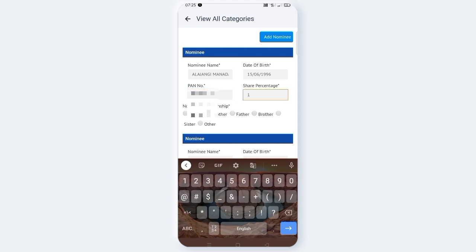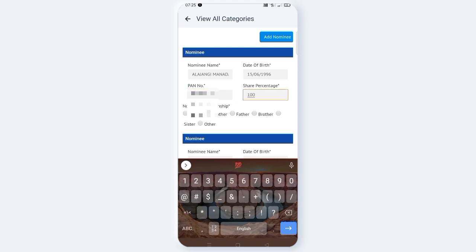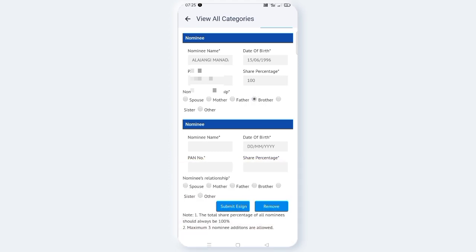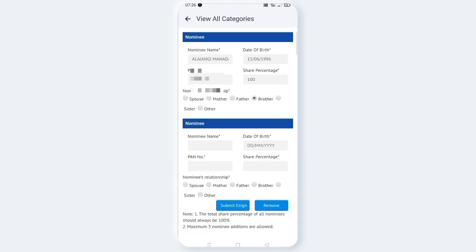For share percentage, enter 100% if you have one nominee. Next, select the nominee's relationship - whether it's your father, mother, or brother. Then specify the guardian details if needed.